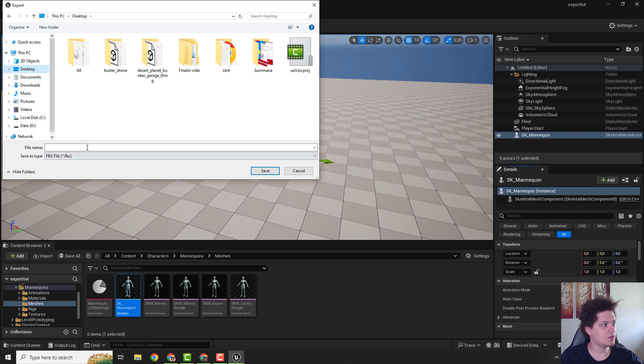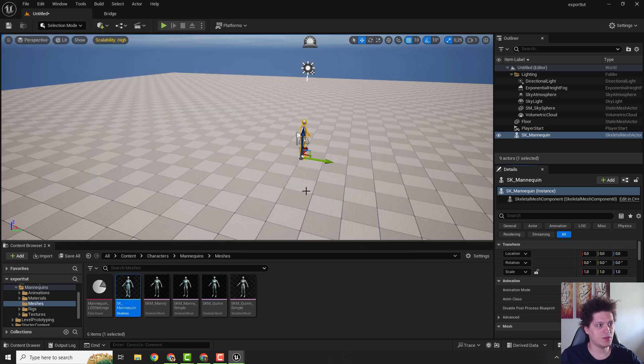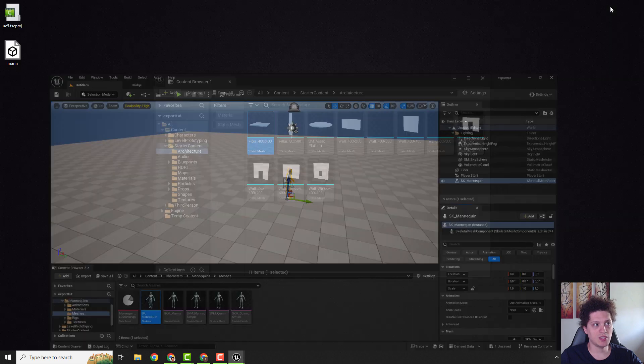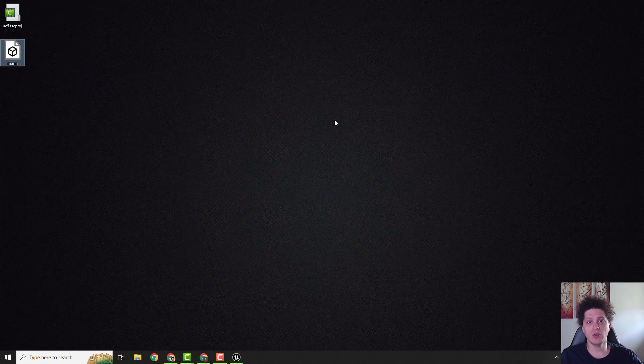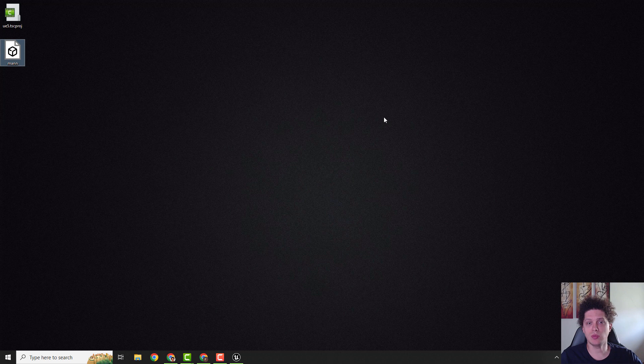You can save your mannequin as an FBX file and click export. Now you can add your mannequin to other 3D software like Blender or Maya.